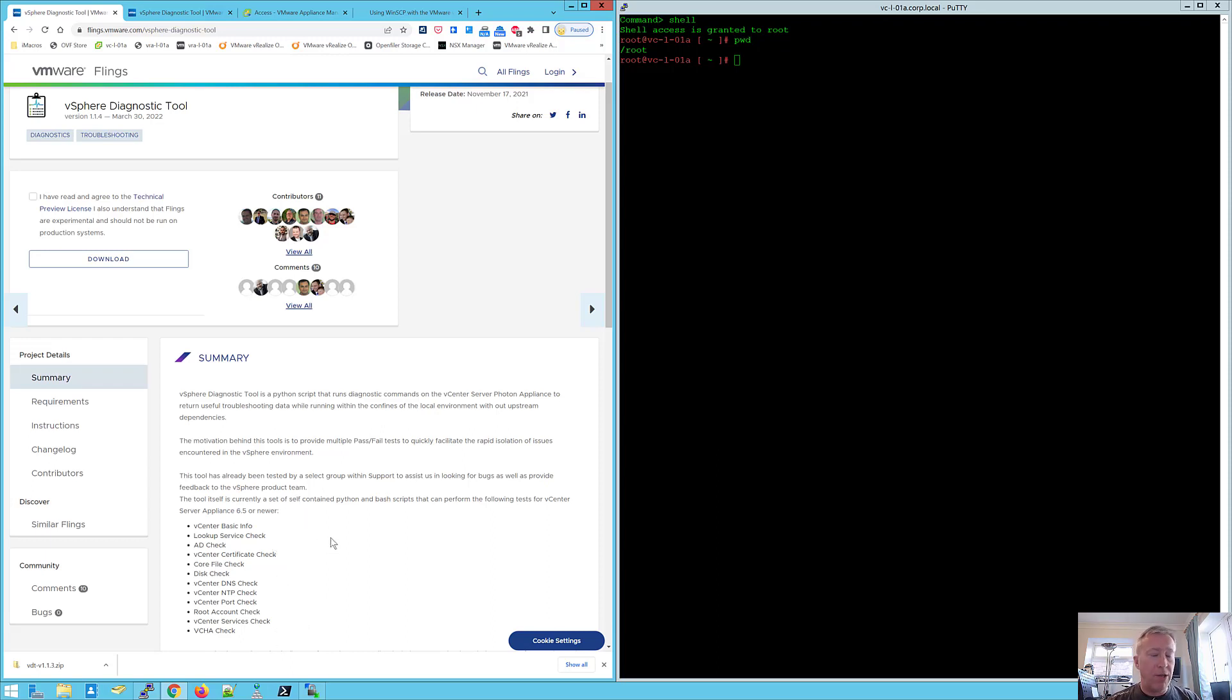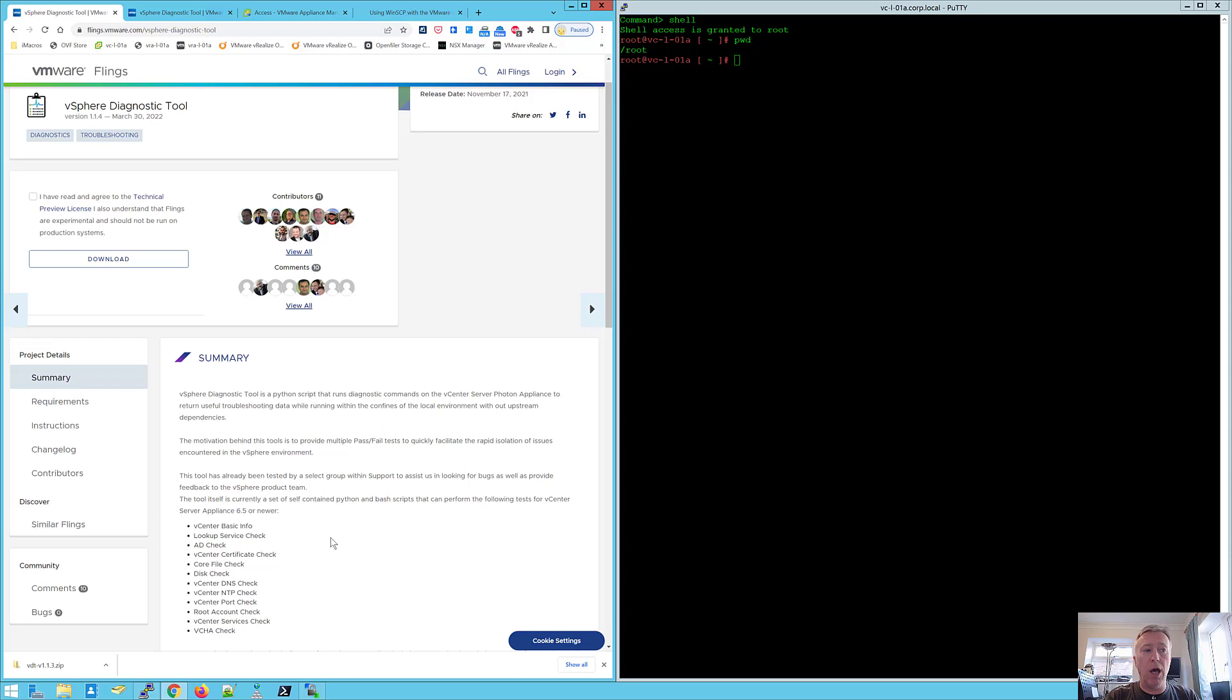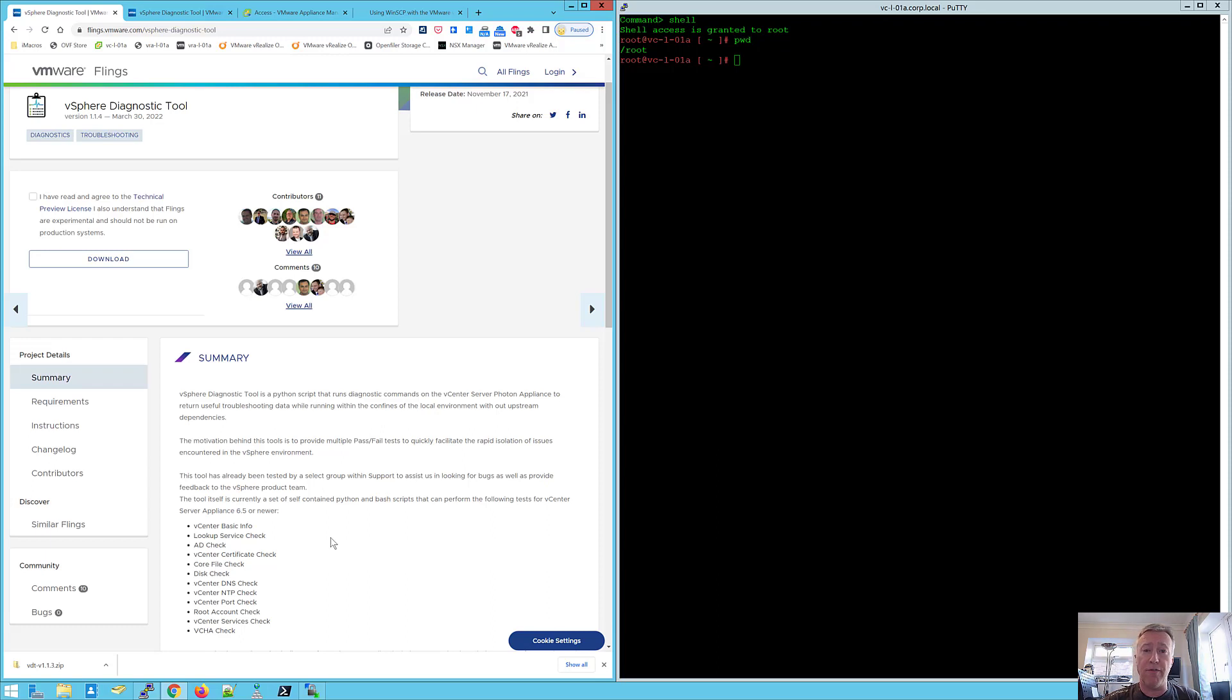The kind of information is going to be complementary to the kind of thing that you might get from Skyline Health Diagnostics and if you haven't heard of Skyline Health Diagnostics that's something you should check out as well. It's a very cool appliance that you can download and install for free. It's not a fling, it's available through Customer Connect. So you have to have a Customer Connect account to download it.